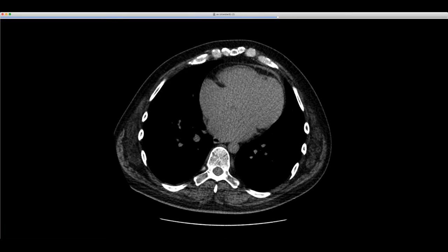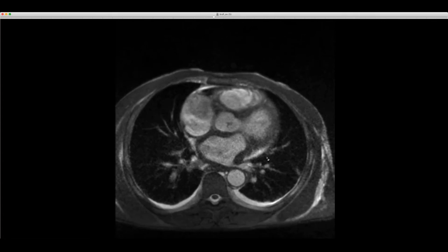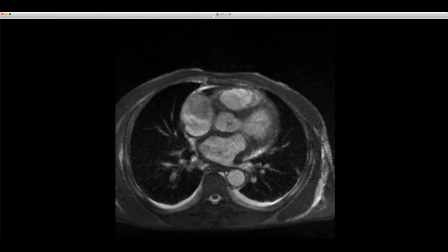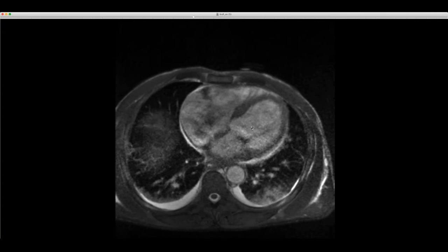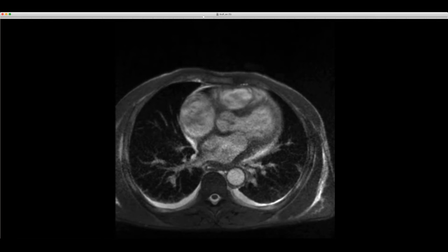Let me go on to this next case. This is a really interesting case courtesy of Dr. Stillman. Looking at the SSFP sequence, you can see the abnormality — there are pleural effusions here, but the dramatic thing is that the left atrium is very, very thick, much thicker than normal. You can see the normal right atrium right there for comparison. The myocardium of the left ventricle is not all that thick. So there is dramatic thickening of the left atrium.